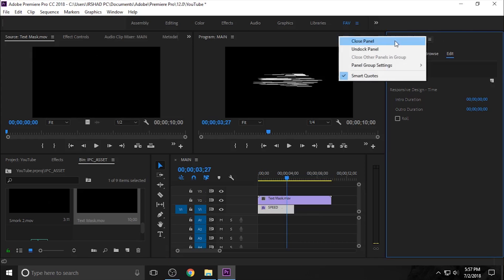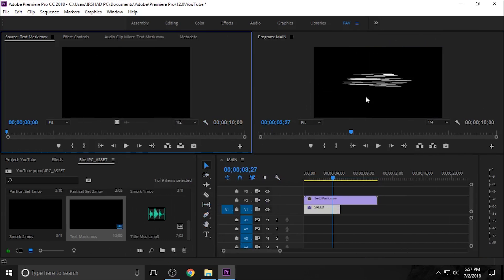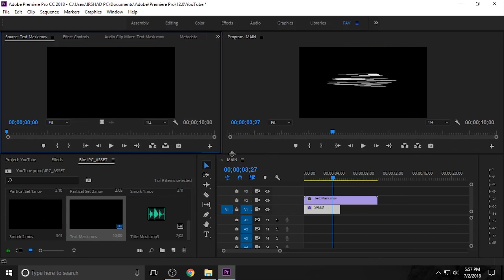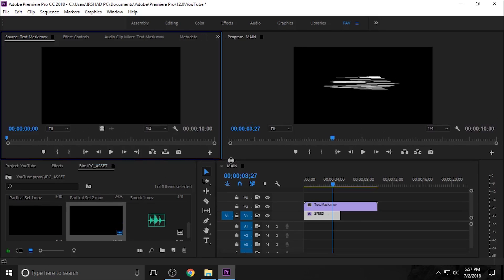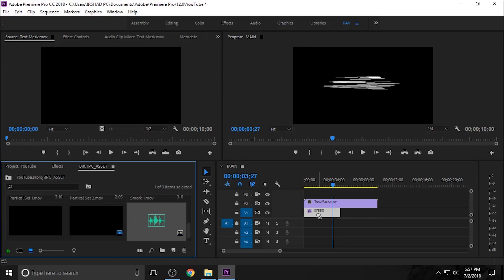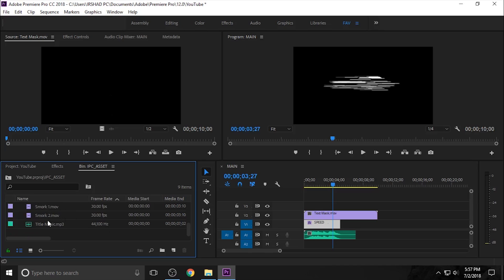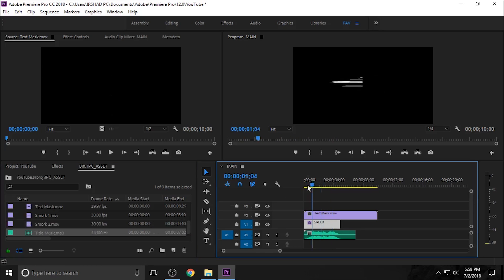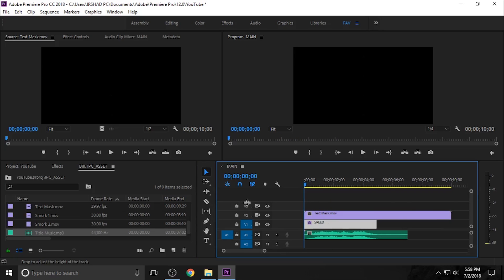So again move down your text layer into video layer 1. Now you need to import your audio and I just change the project window style into a grid line style.